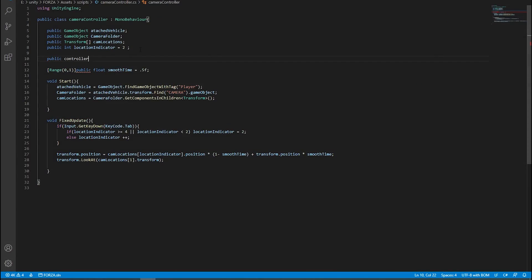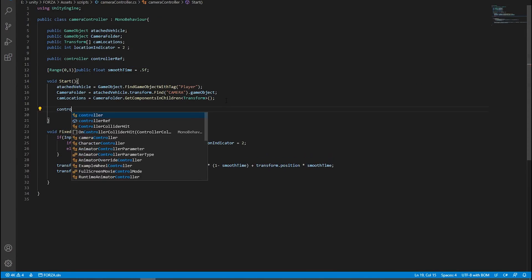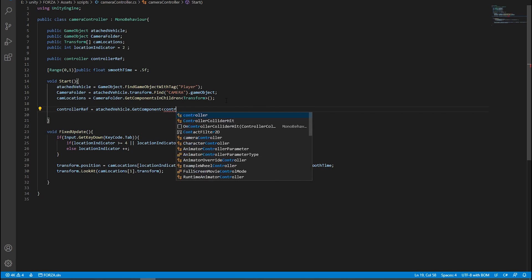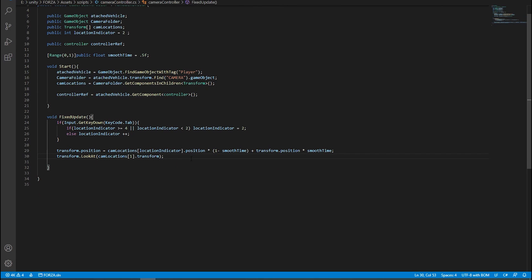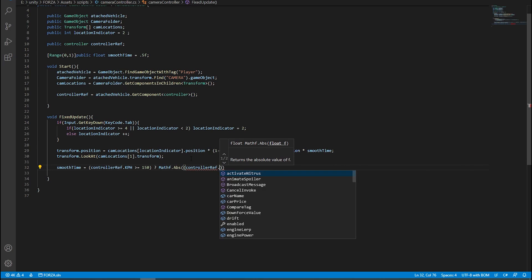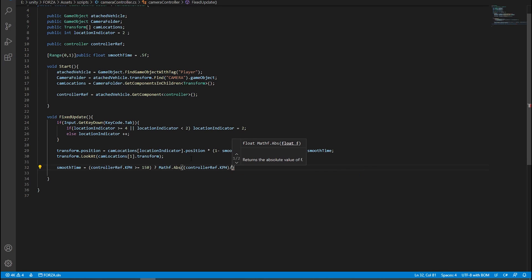And now if we want that accelerating feeling, we will need to vary the smooth time. For that, I'm gonna need a reference to the controller, and then we'll use the car's velocity to vary the smooth time. After a couple of minutes, I was able to get the right values, and this is what I came up with.